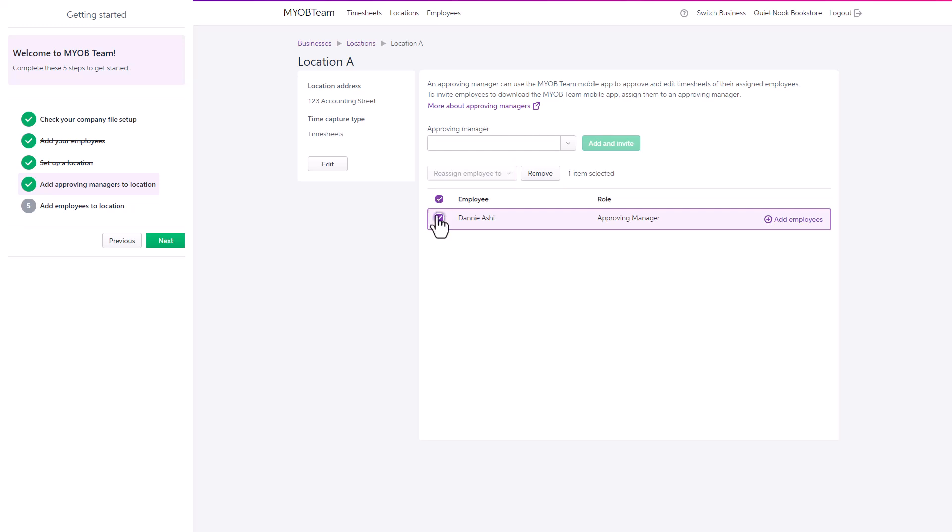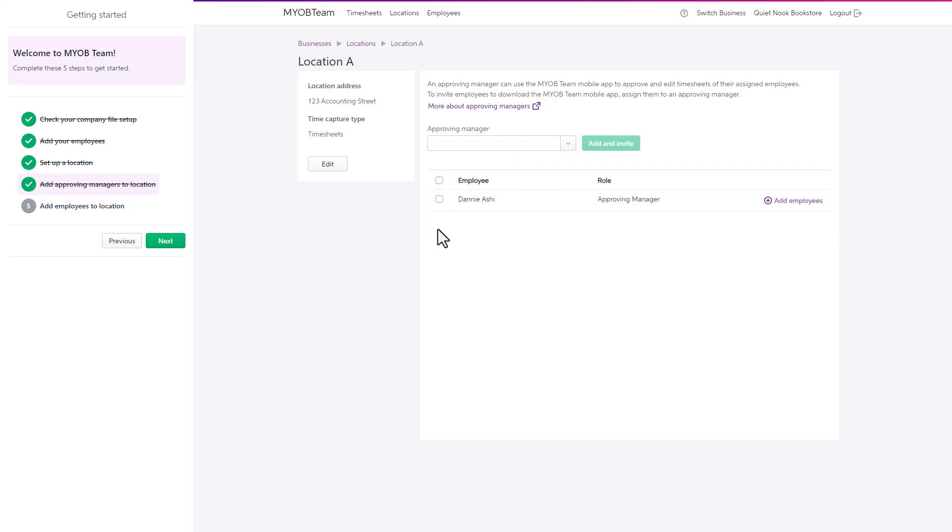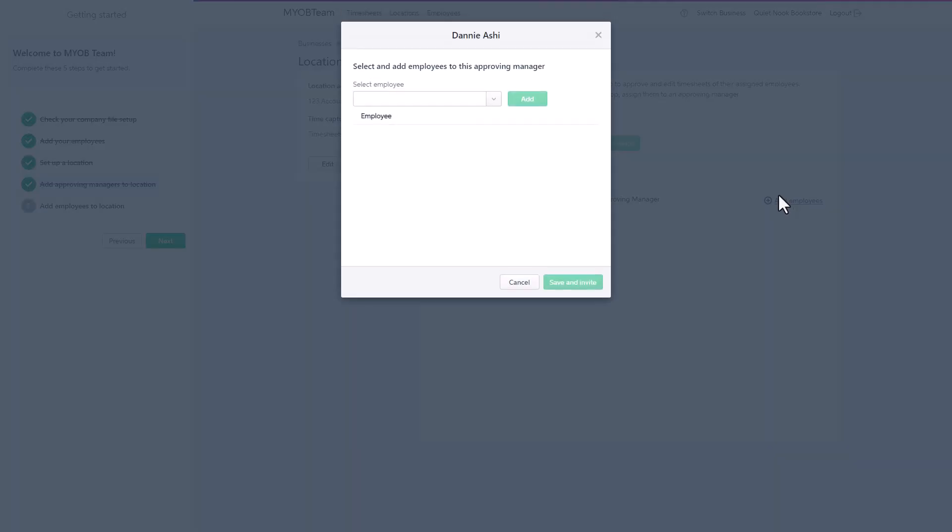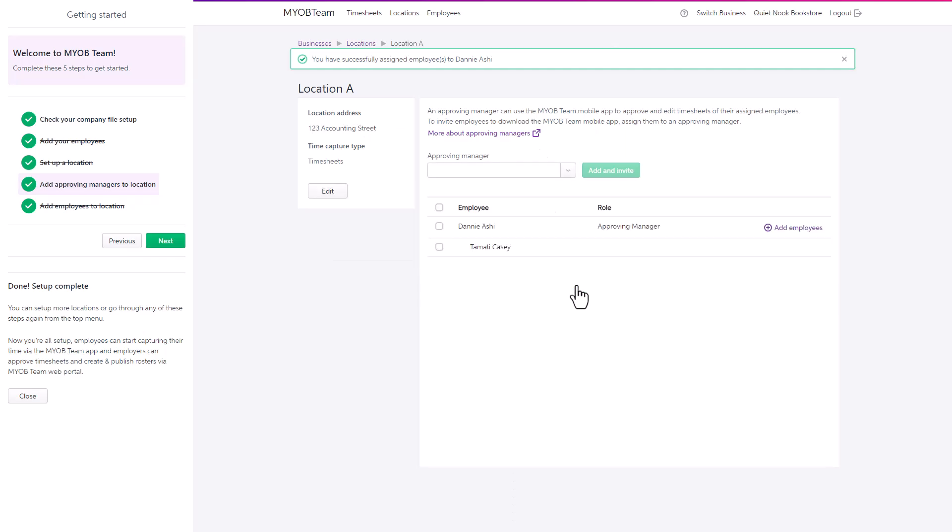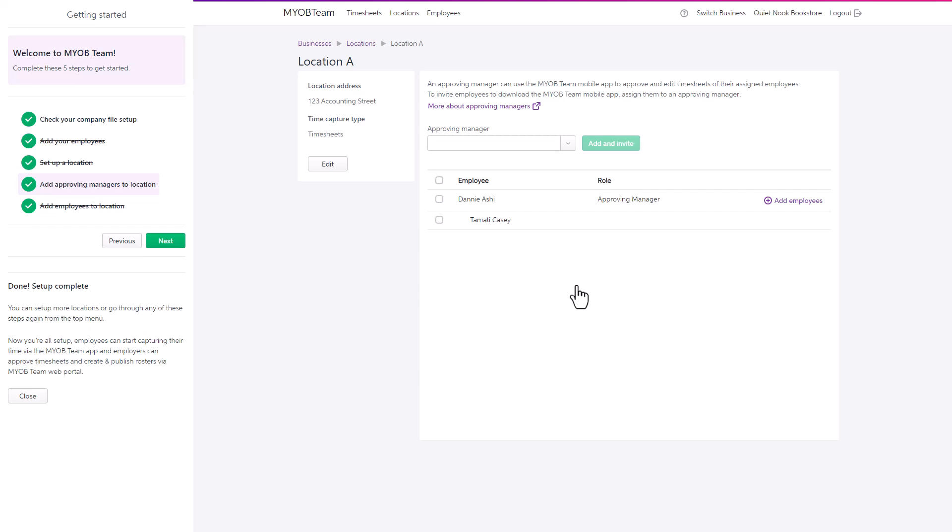Now, assign the employees to their approving manager. Select and add the employees. They will also receive an email inviting them to join the MYOB Team for this location.